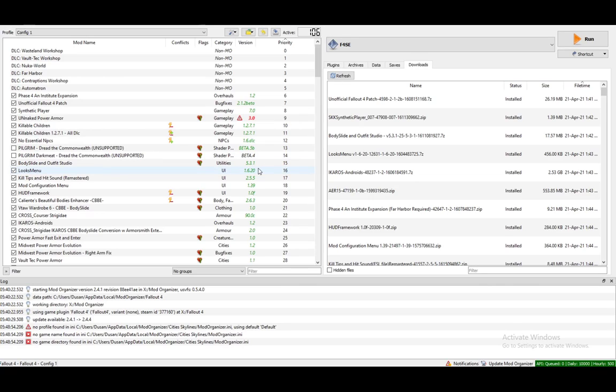Hey everybody, I hope you're all doing well, and welcome to another tutorial video. In this one, I'll be explaining to you guys how you can connect Mod Organizer 2 to the Nexus Mods site. So let's get right into it.